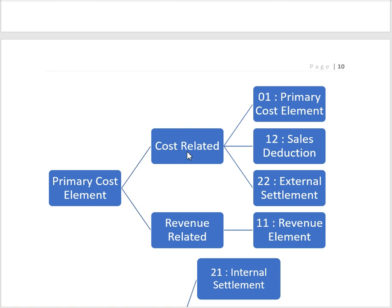Category 22 is used for external settlement — for example, if we want to settle the cost from CO to FI, like settling the cost of an internal order to an asset. Category 11 is used to identify sales revenue, so for sales revenue identification we use cost element category 11.